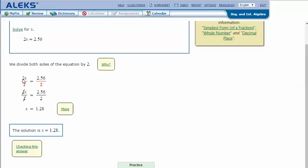Since here I'm multiplying 2 and x, the opposite of multiply is divide to cancel this 2 out. What I do to one side I have to do to the other. If I'm dividing this side by 2 to get 1x or x, then I have to divide this side by 2 to get my answer. Those cancel out, and we divide 2.56 divided by 2. My answer is x equals 1.28.